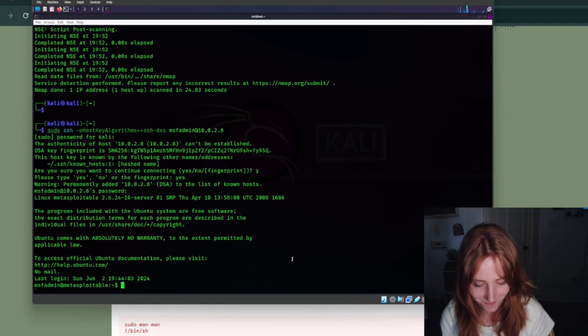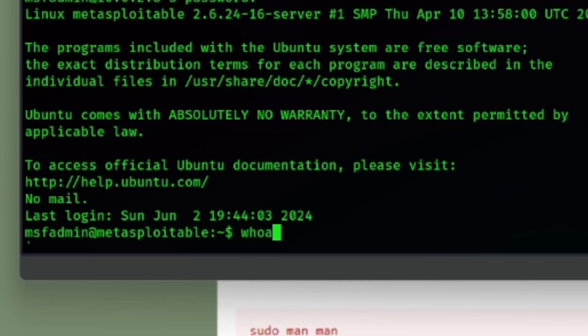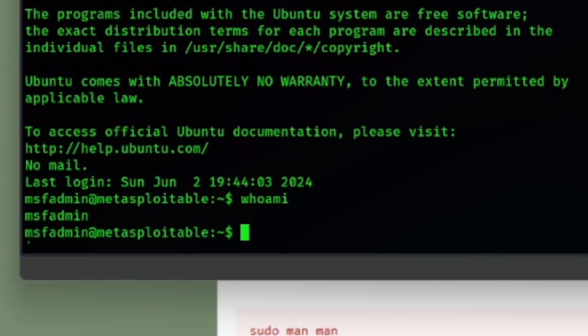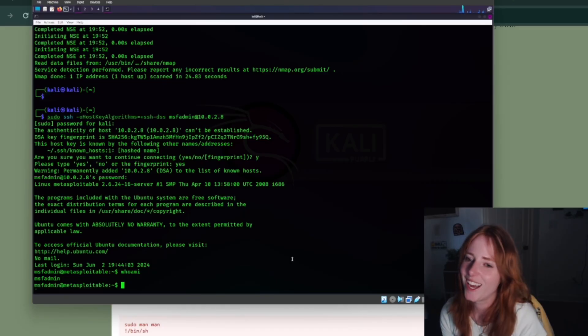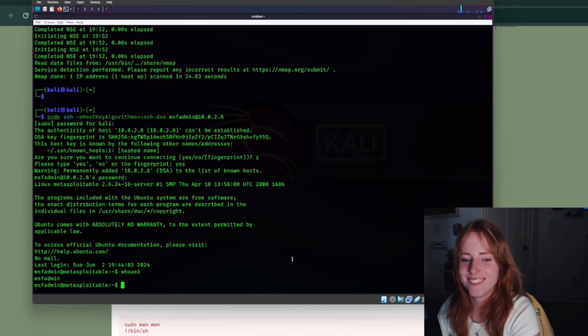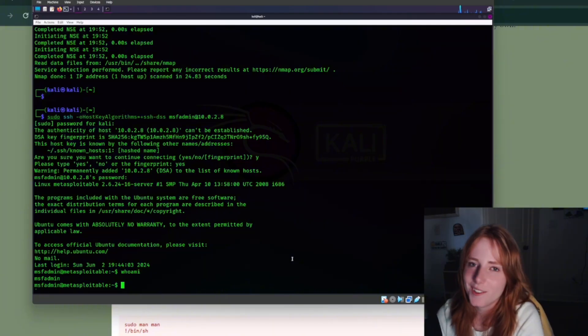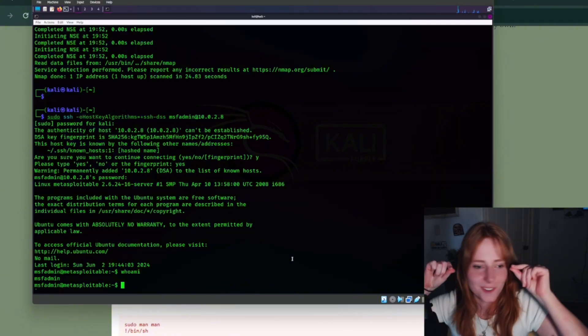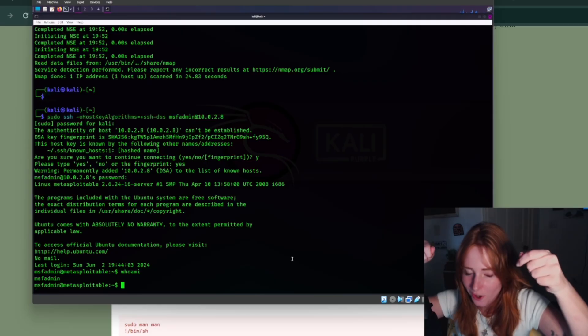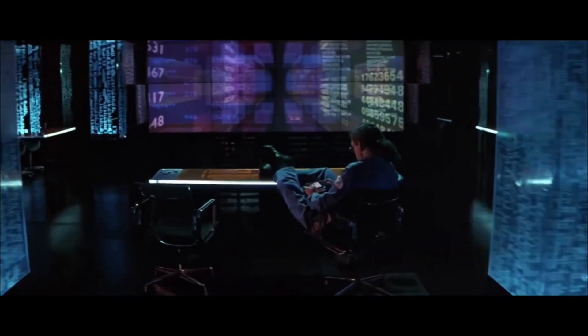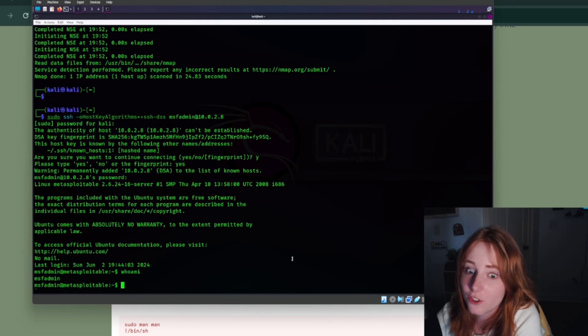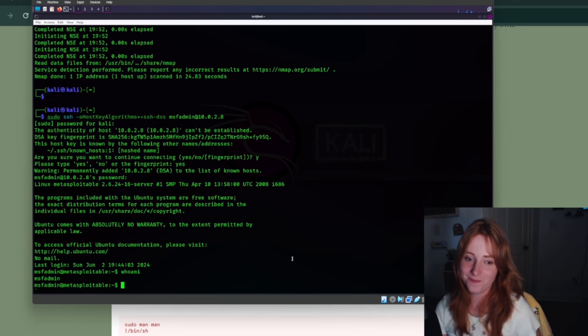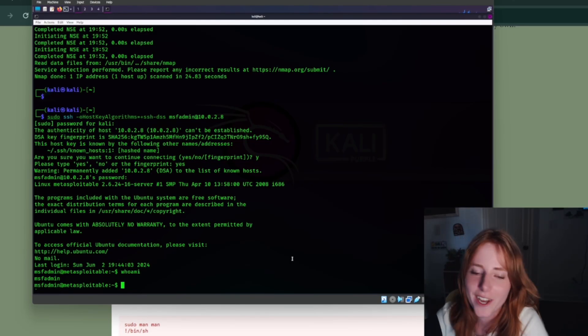And we're in. And to confirm, msfadmin. We're in, we've breached the firewall. Glasses, hacker voice, hood. We've got them. Now that we've actually breached a firewall, but that's what hackers say.